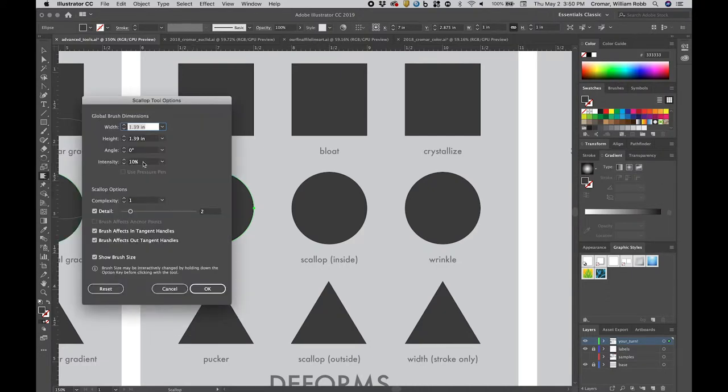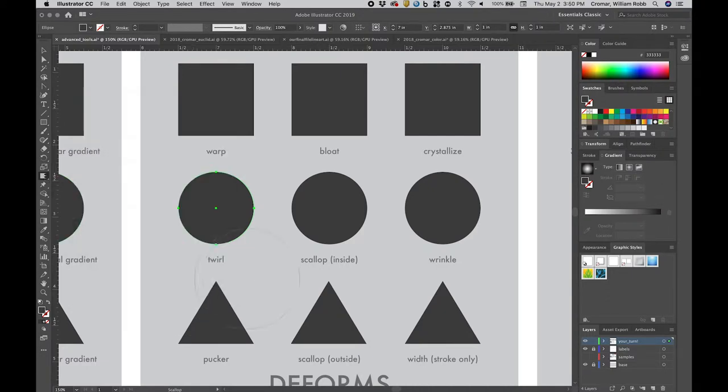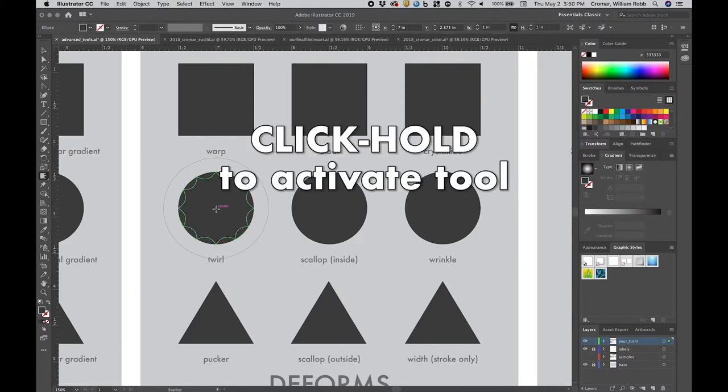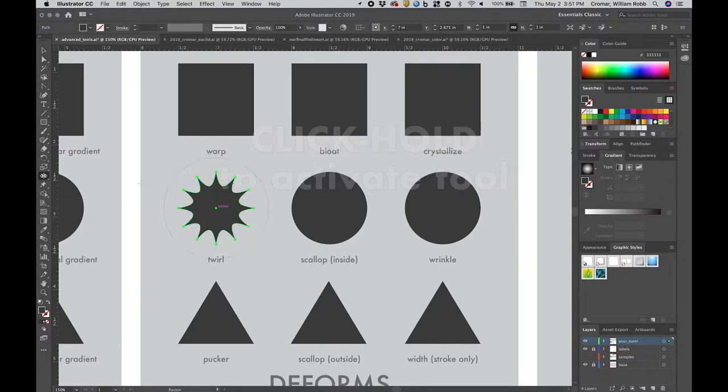The default tends to apply the deform in a rather aggressive way otherwise. Me, I like control. So, setting the intensity around 10%, apply scallop to a circle. It creates a sunburst effect pushing inward.